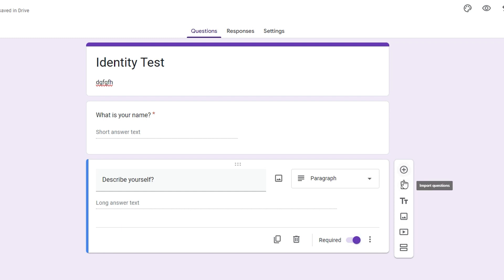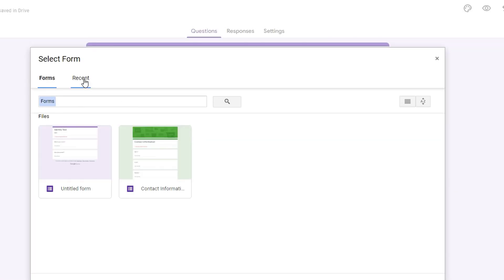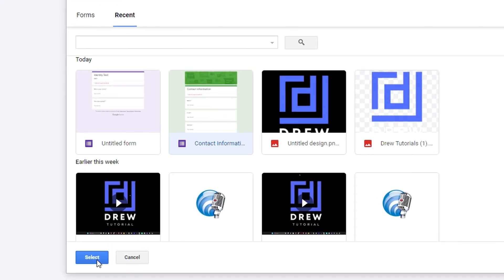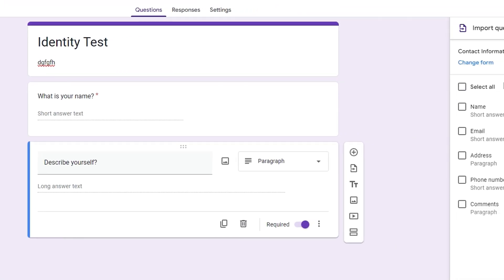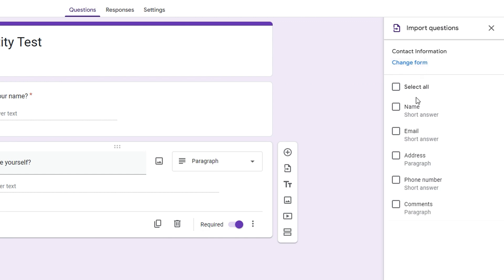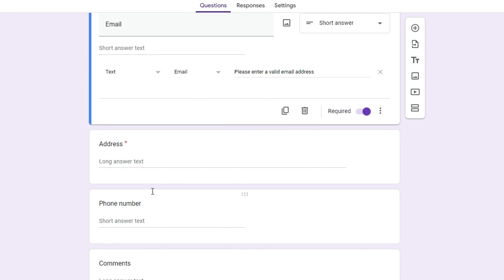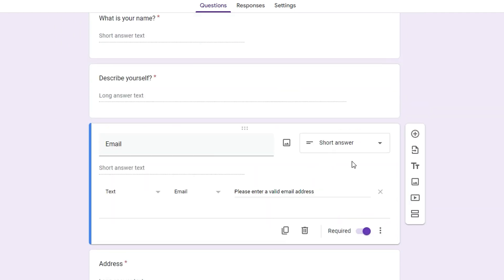On the left-hand side, you can add another question or import questions from other forms you've recently worked on. For example, from a contact form, I can select questions like email address, phone number, and comments, then click Import, and all of those questions are now imported within my form.